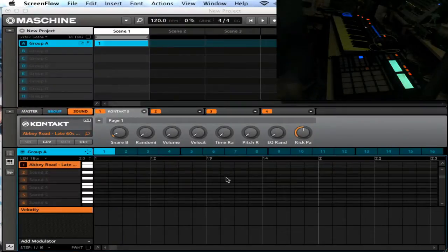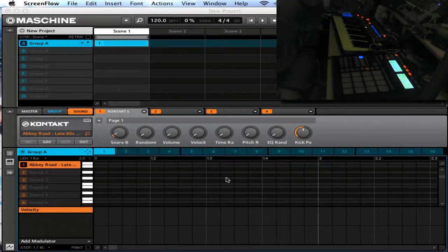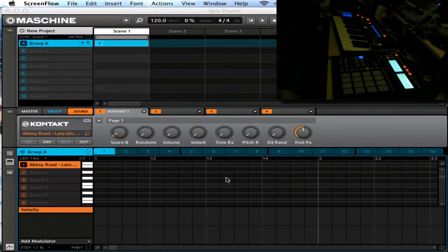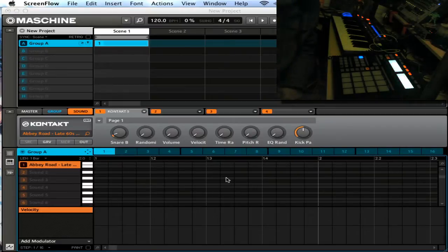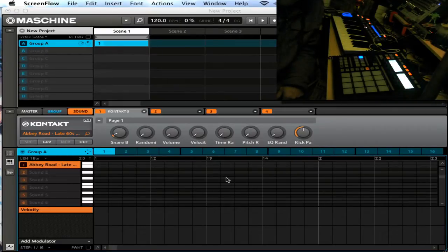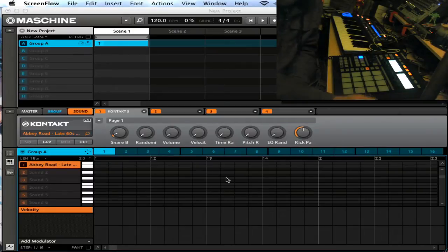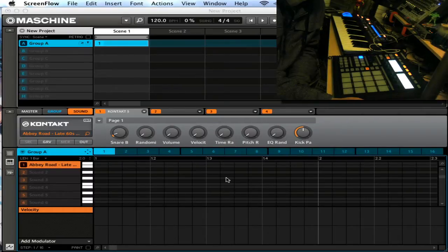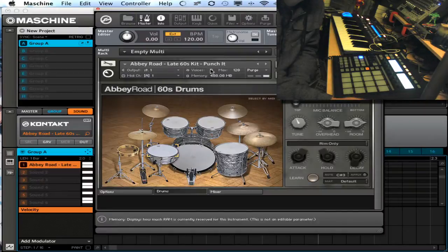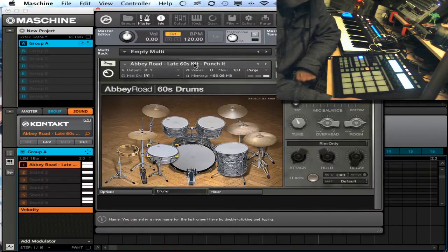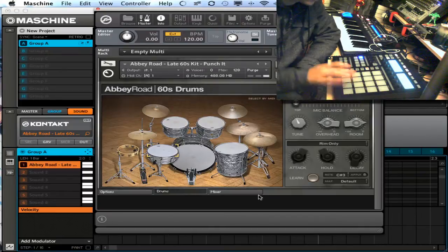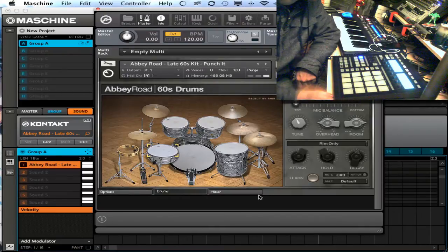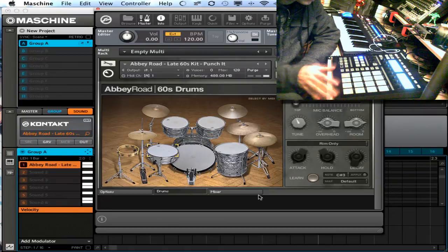Hey what's up guys, it's Flux. I'm going to show a really quick video on how to do some cool stuff with the Abbey Road drum series in Kontakt inside Machine. I'm going to show you some stuff really pretty quickly here. So I've got Abbey Road 60s drum, the late 60s kit punch it.